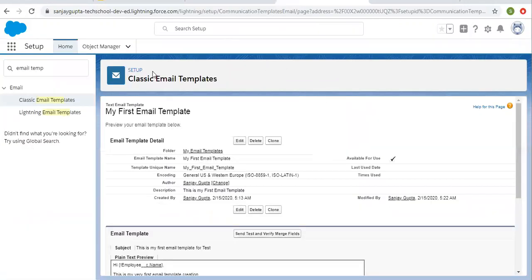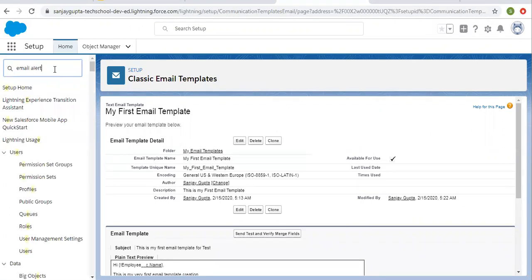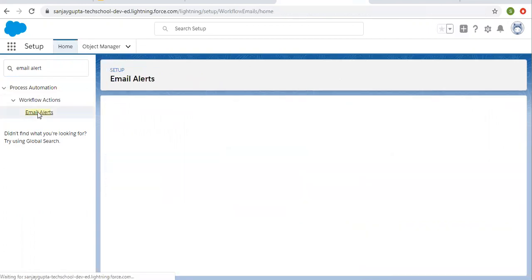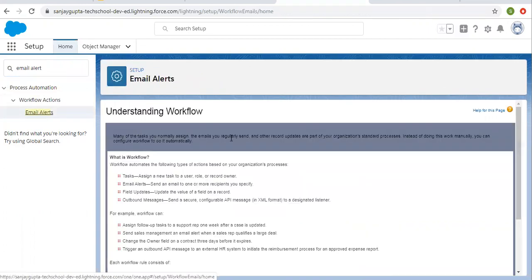Now if you want to use your email templates in workflows, process builders, or approval processes, you need to create email alerts. In those email alerts you select a particular email template so it can be used. I'm now opening Email Alerts.